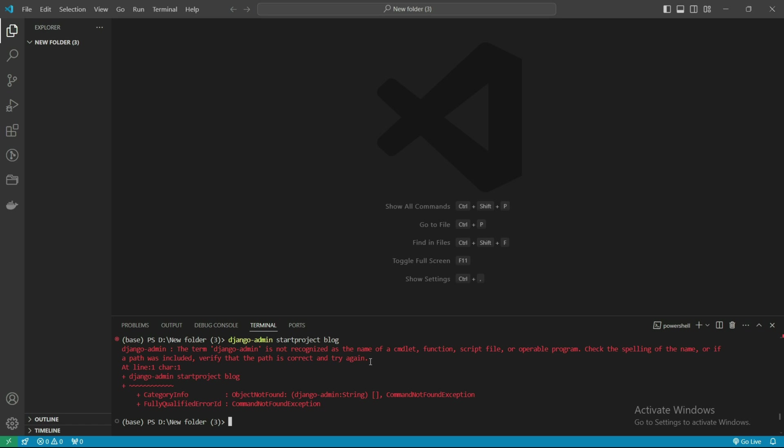First we need to create a virtual environment. In that virtual environment we will create our project. It's best practice for doing any type of project because when we deploy, the virtual environment will help us - we don't need to install everything on the server. So first we'll make the virtual environment: python -m venv env.